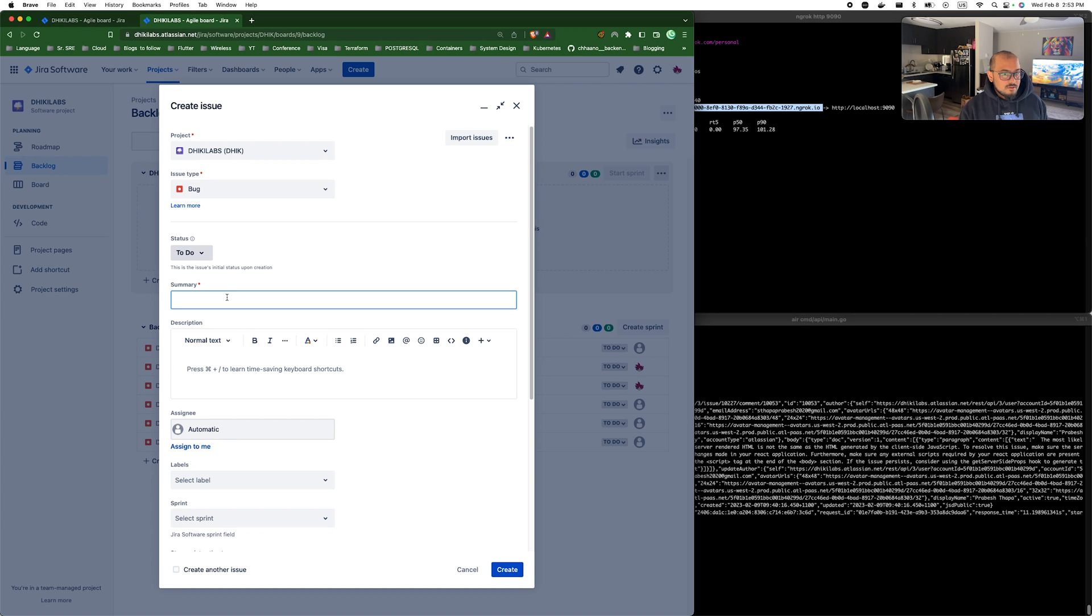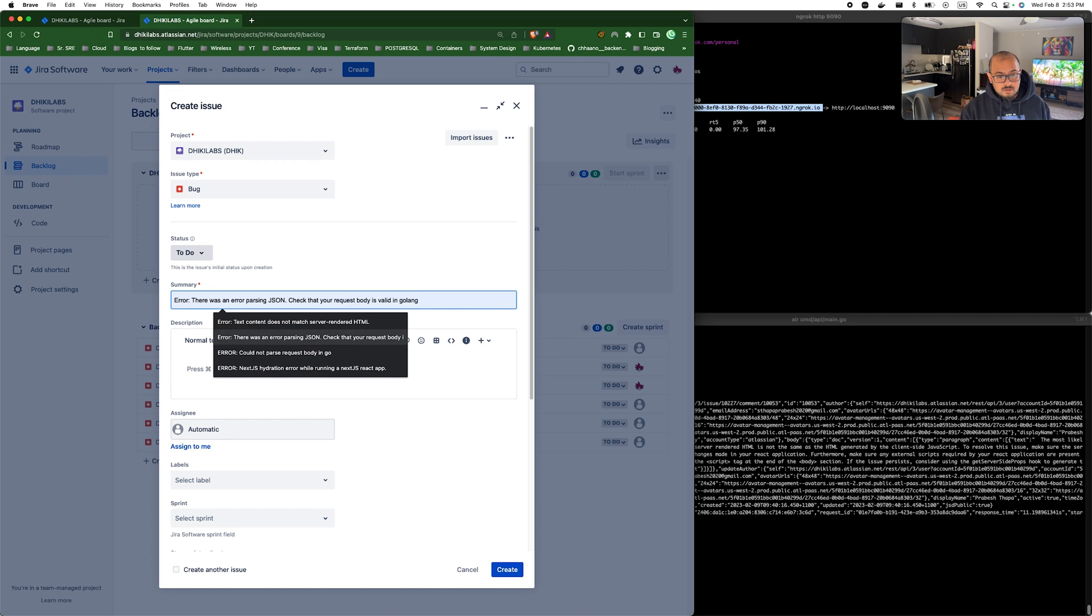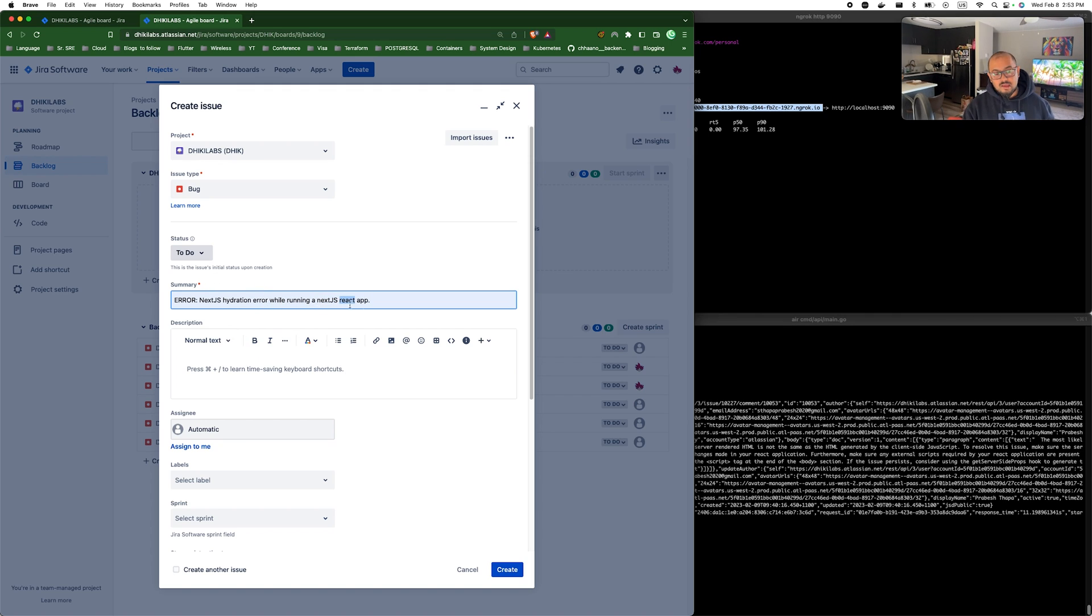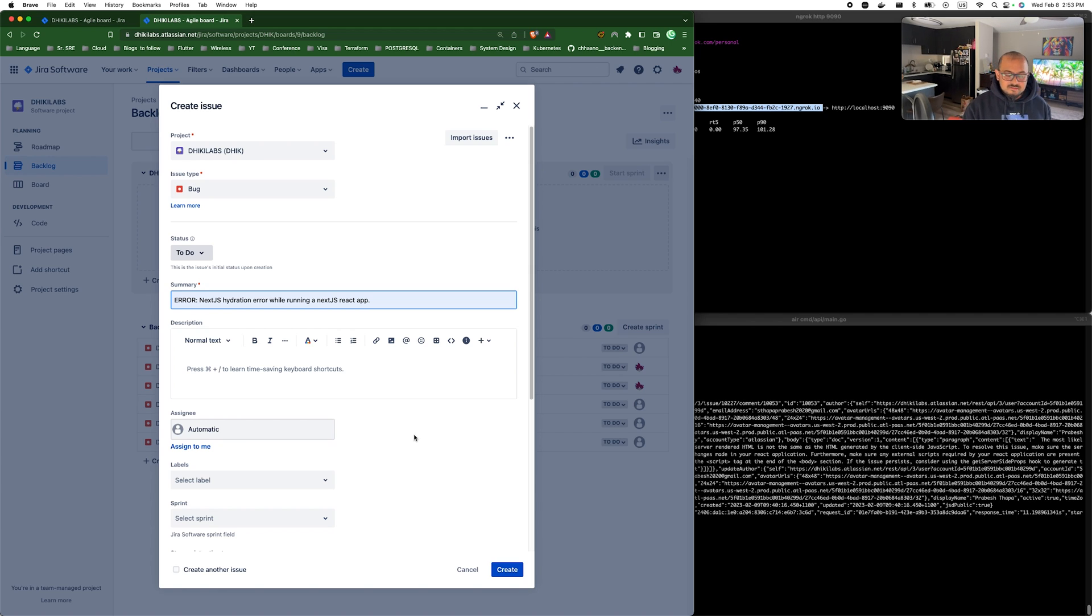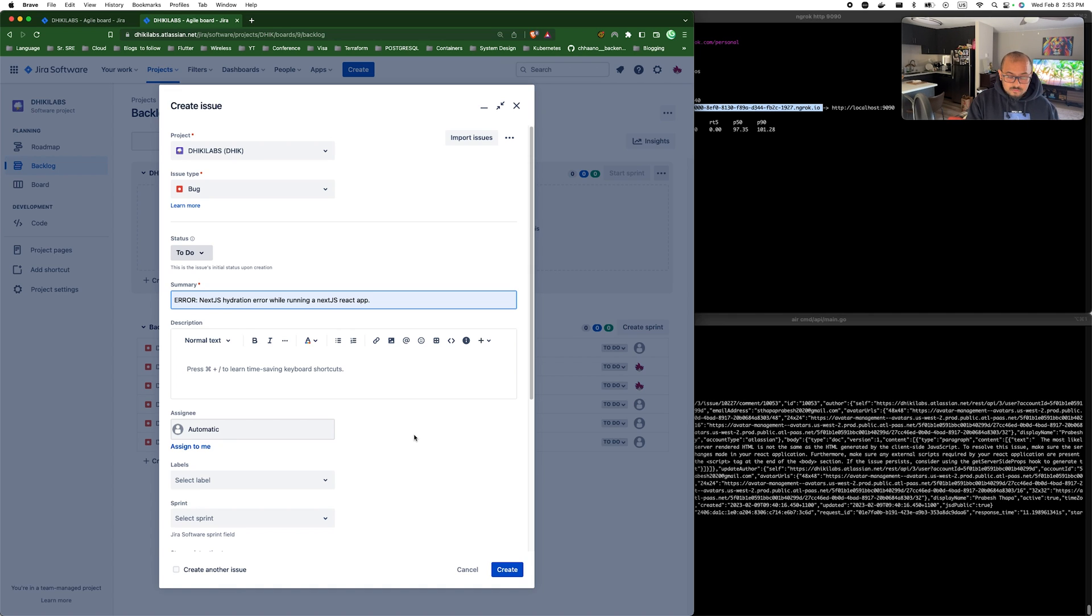Let me go ahead and create a Jira ticket. So I create a ticket with issue type bug and let me give some summary. The error was Next.js hydration error while running Next.js React app. I got this issue when I was trying to play around with Next.js and create a small React app and I don't know what this issue meant.